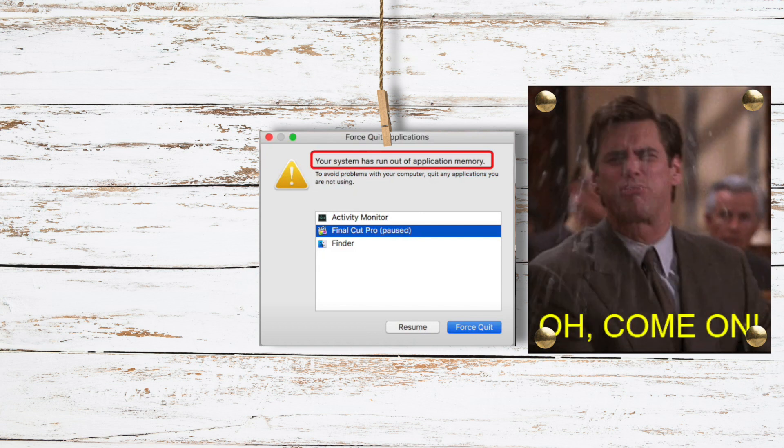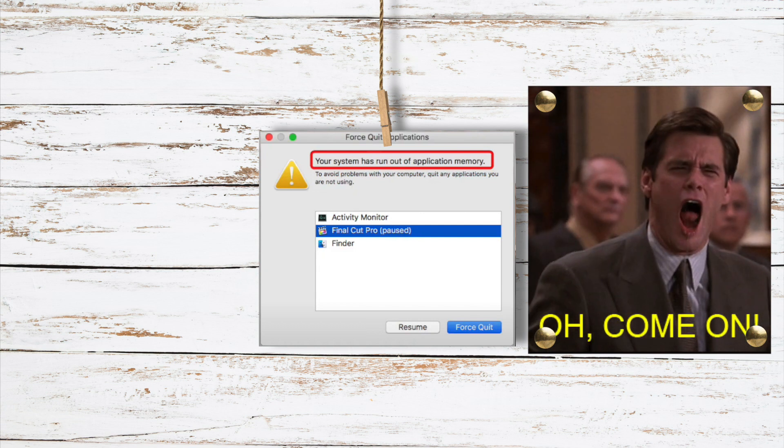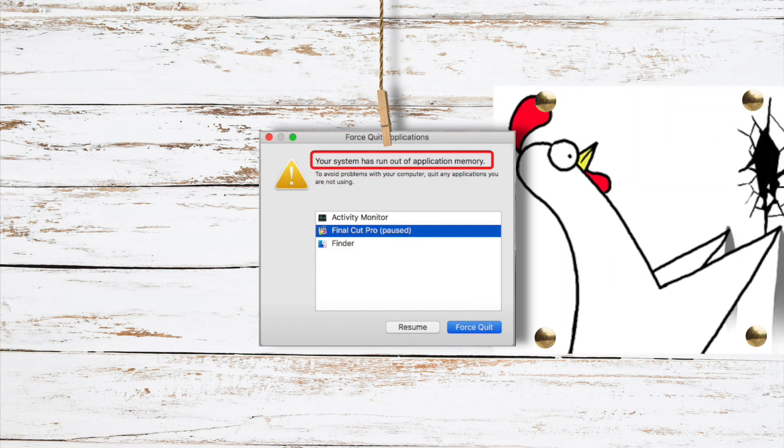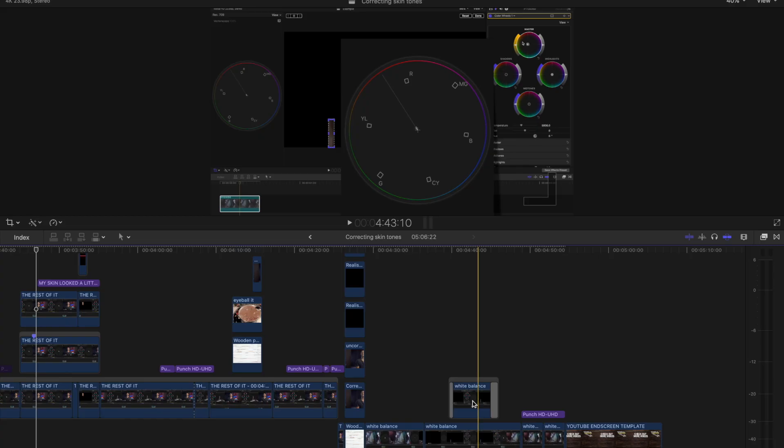Hey guys, so hopefully I can save you some hair pulling because I just figured out how to fix the running out of application memory warning that kept popping up while I was working on a project. I assume your computer has plenty of application memory like mine does normally, but all of a sudden it starts slowing down, it starts freezing, and then the warning pops up. So here's how I fixed it and hopefully it fixes yours as well.